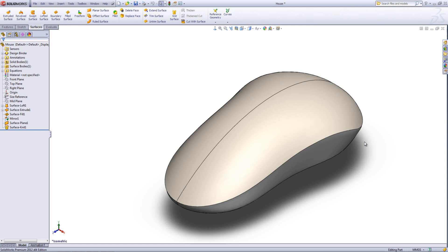Add Loft Section will allow us to take a loft and add intermediate profiles to it once it has been created.